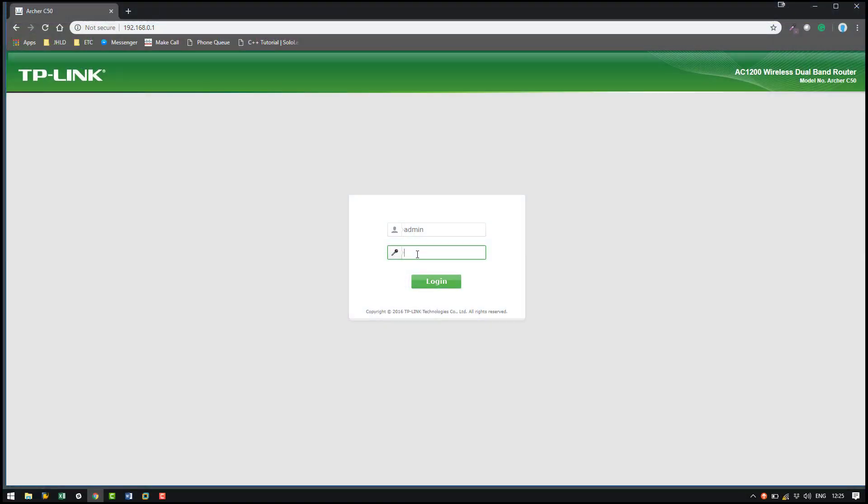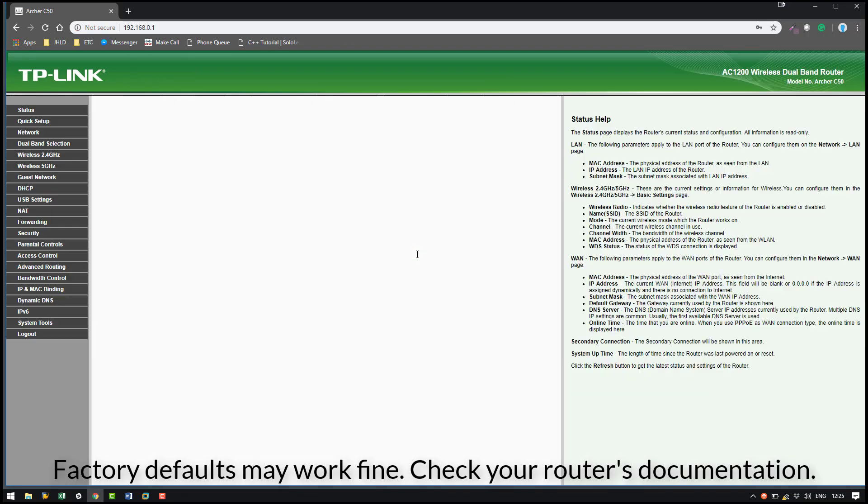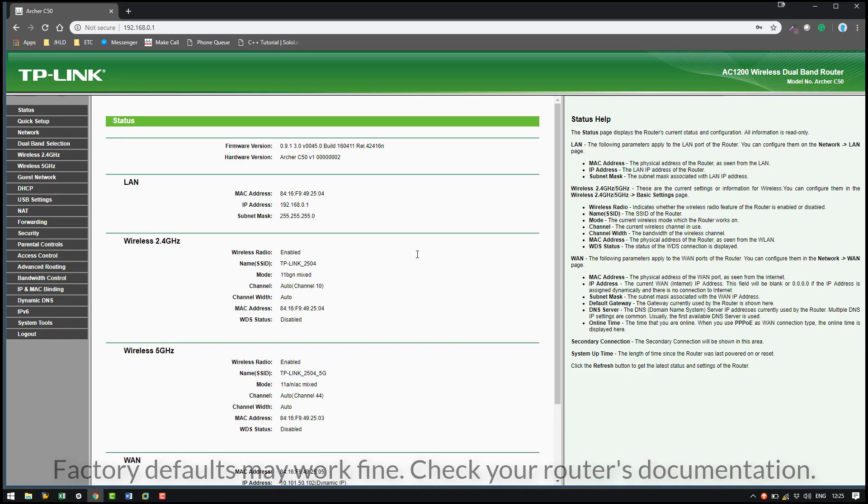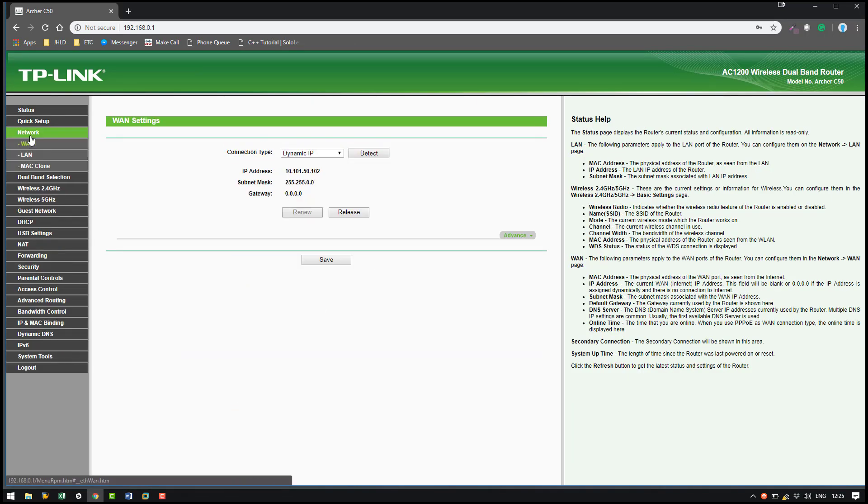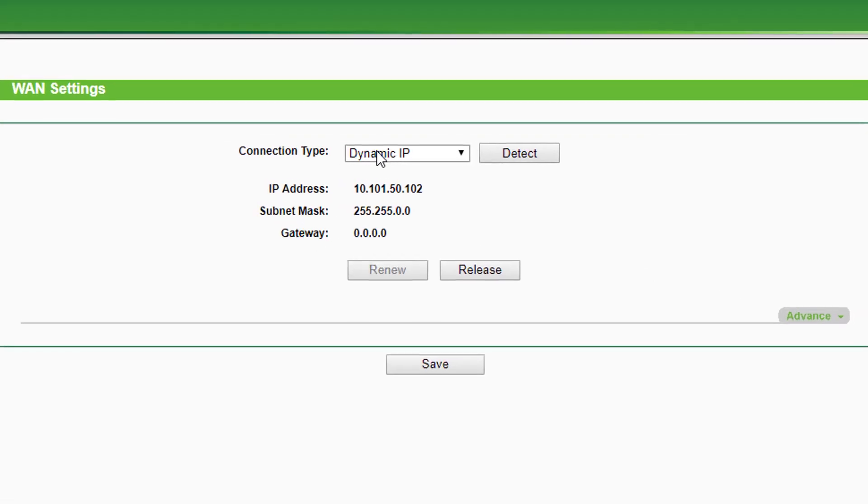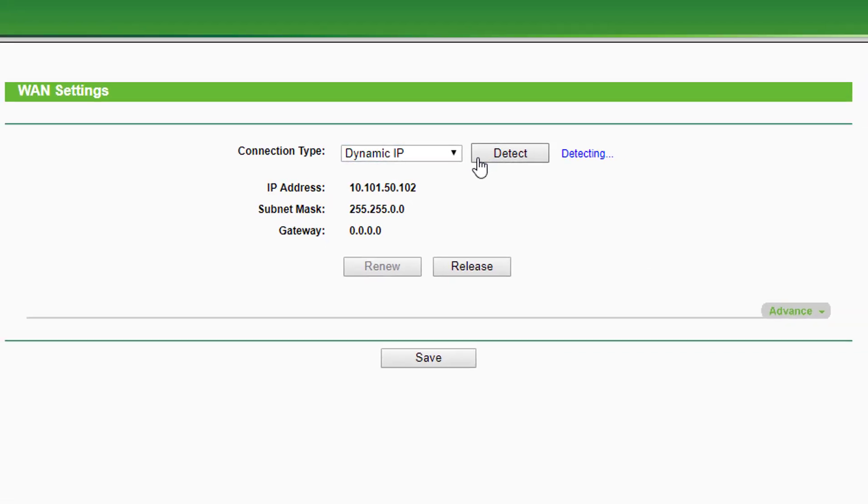Now we need to set up our router. Start by logging into your router's web interface. These details are usually found on the bottom of the router. Then check that the WAN interface is set to a dynamic or DHCP IP address.